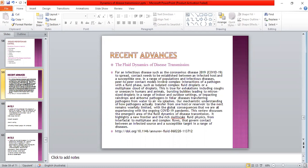In a range of populations and infectious diseases, peer-to-peer contact models involve complex interactions with a smooth phase, such as isolated complex droplets or a multi-phase cloud of droplets. This is true for exhalations including coughs, in humans and animals. Bursting bubbles leading to droplets in indoor and outdoor settings, infecting through airborne pathogen in fomites, constrained from water to airborne. Our mechanistic understanding of how pathogens transfer from one host or reservoir to the next remains locally limited, with the global consequences we are all experiencing with the ongoing COVID-19 pandemic.